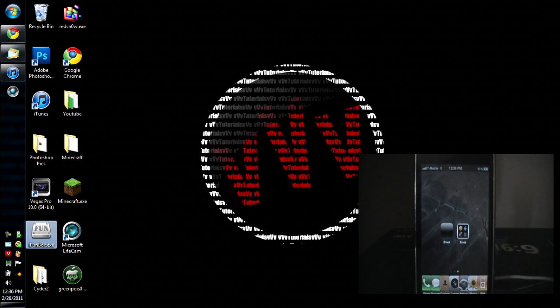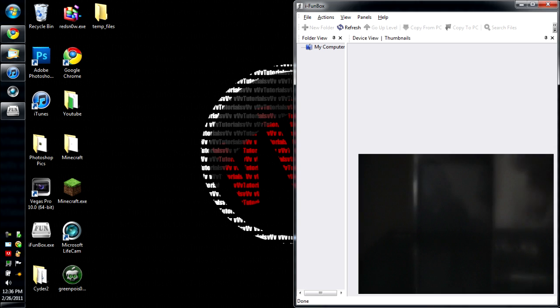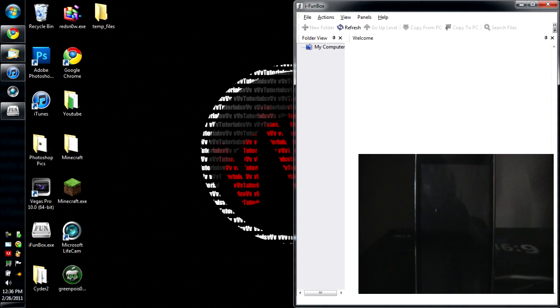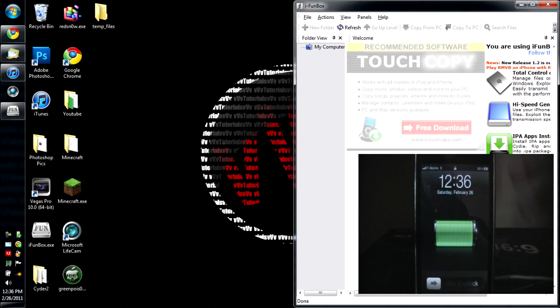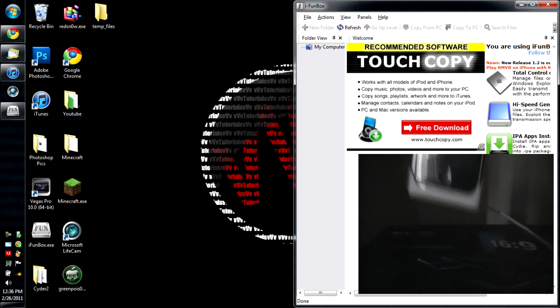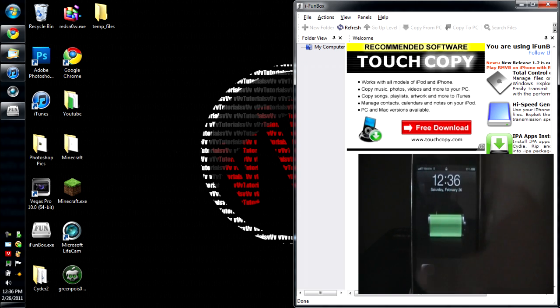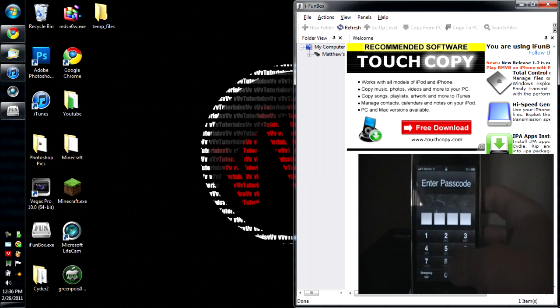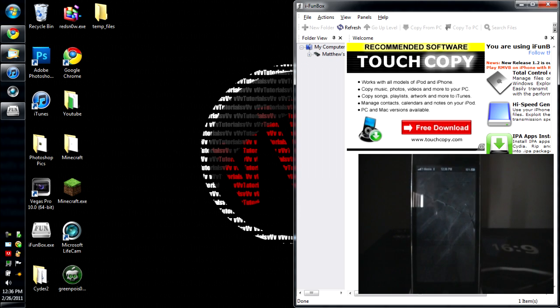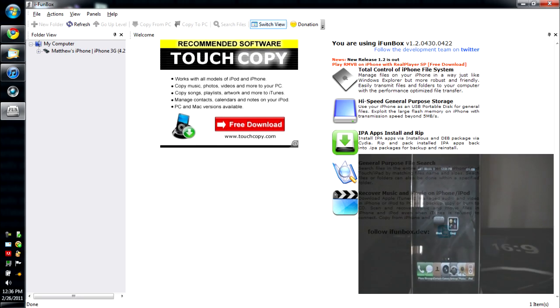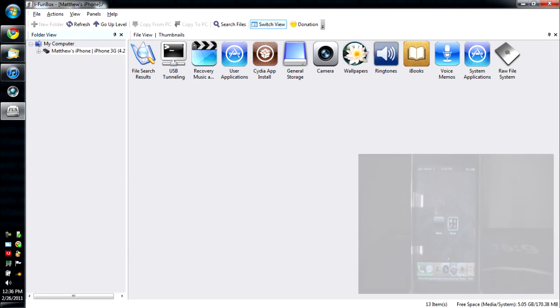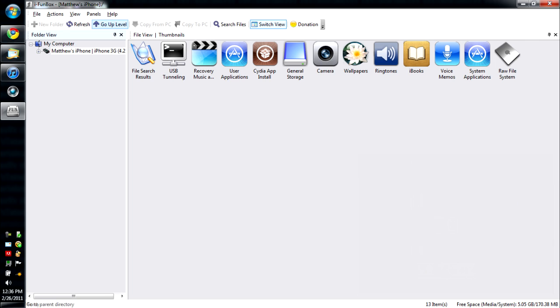So right now you just want to open iFunbox, make sure your iDevice is plugged in to the computer as mine is. So let me just unlock my iDevice. All right, and as you can see here on my computer, it has Matthew's iPhone.